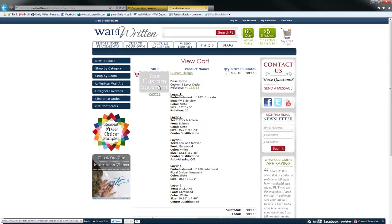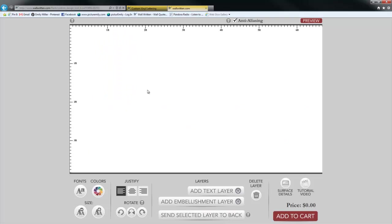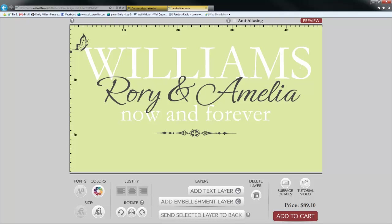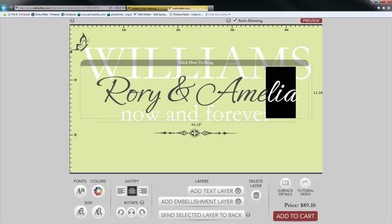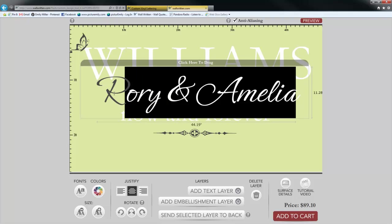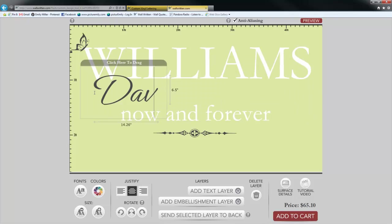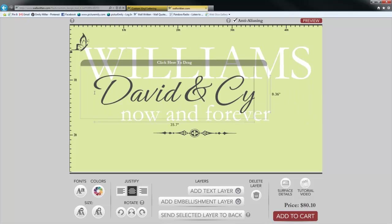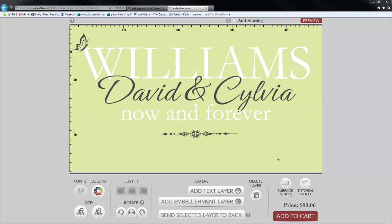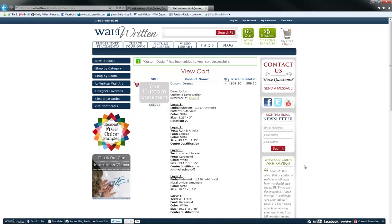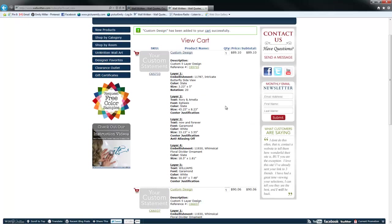This multiple-version feature is great if, for example, you've created a layout you like but want to change some names for a gift. Once your second version is ready, click 'Add to Cart' and you'll have both versions available to purchase.